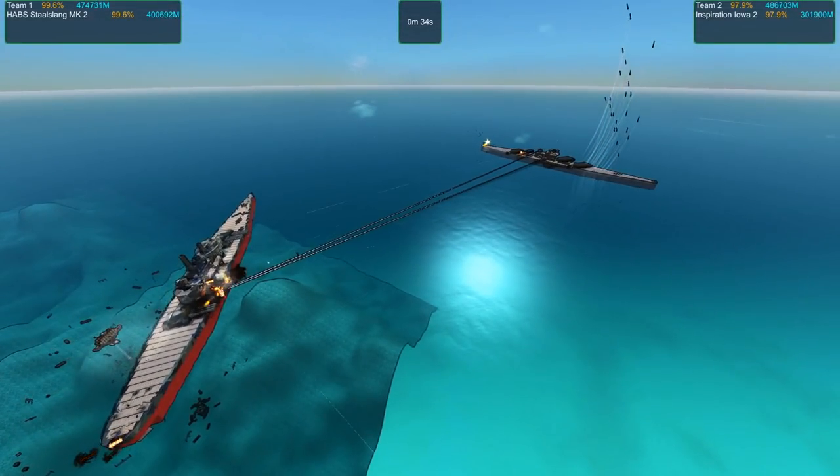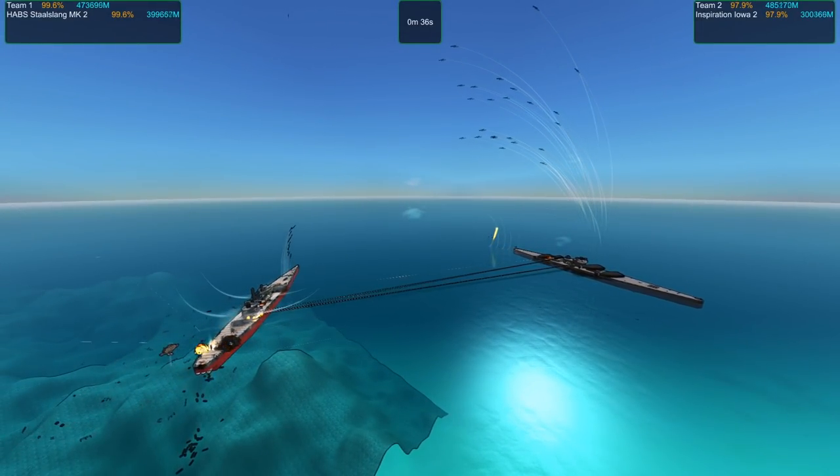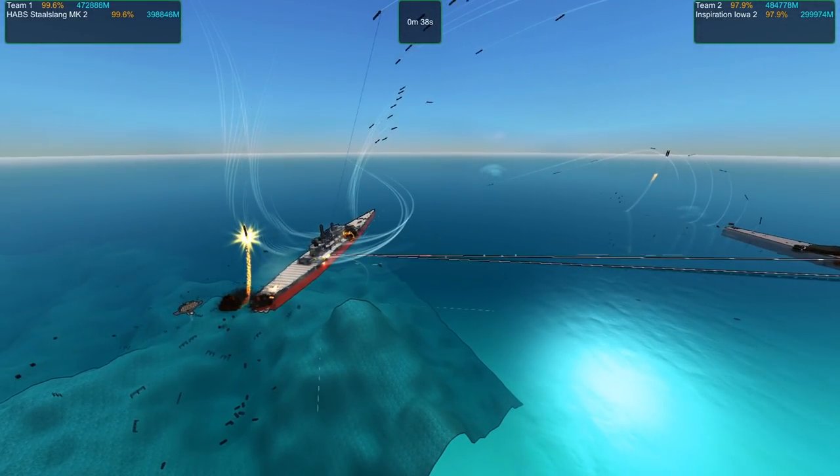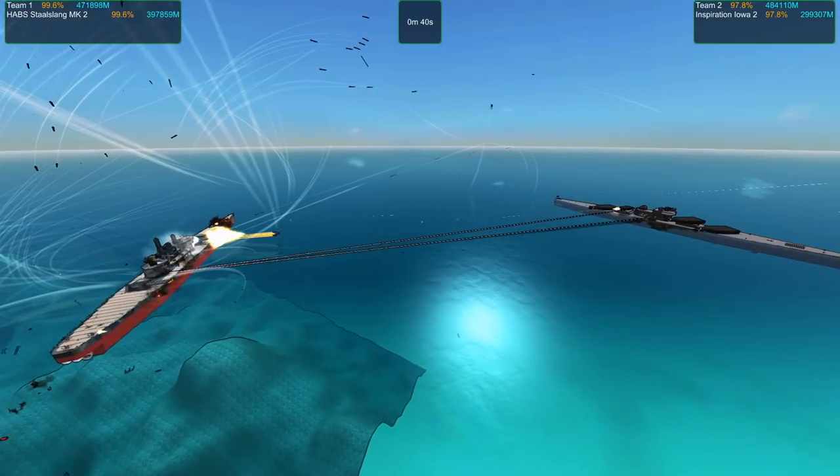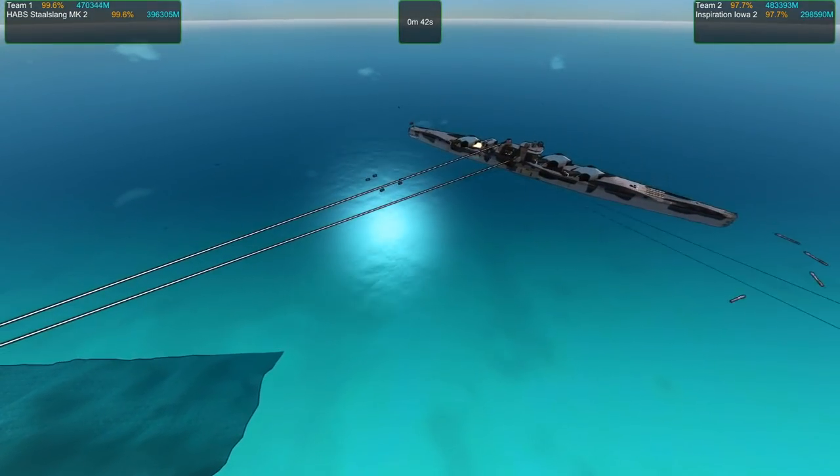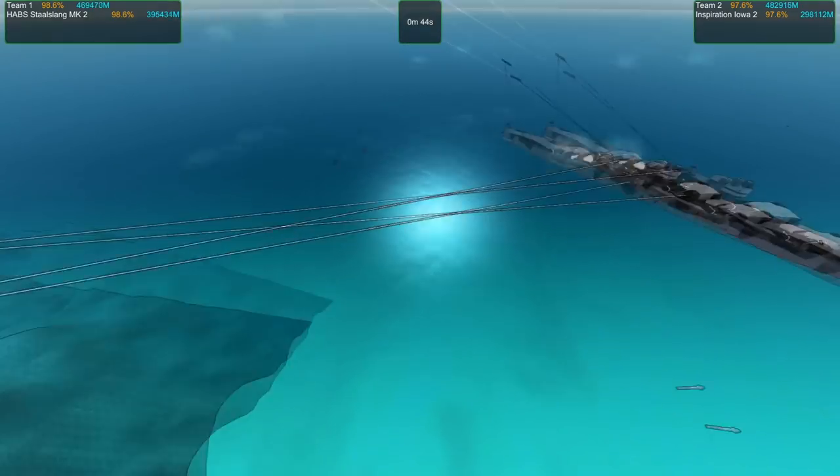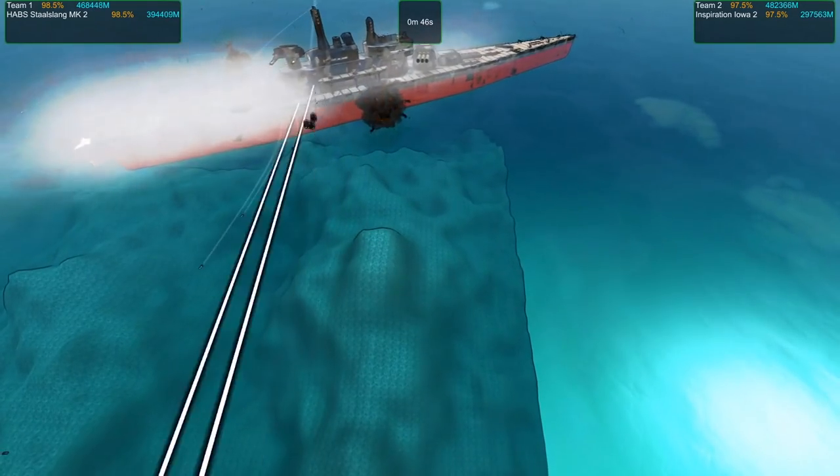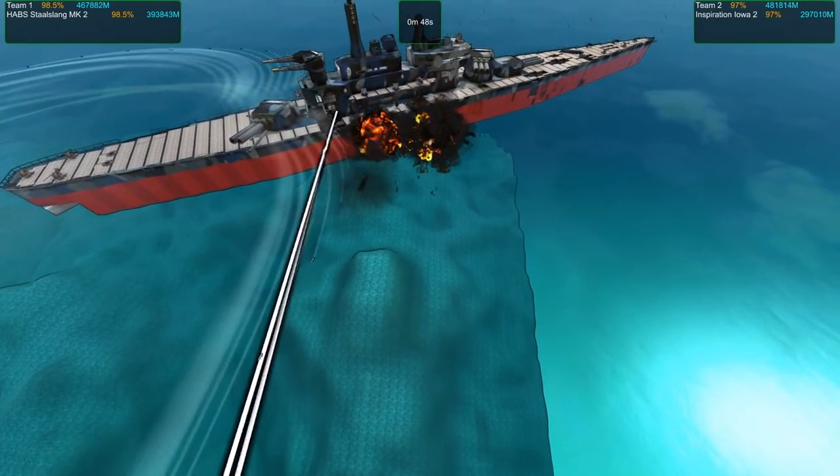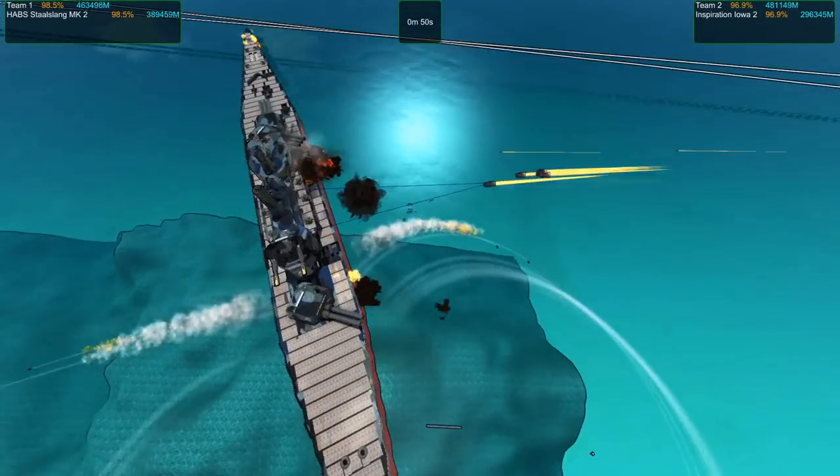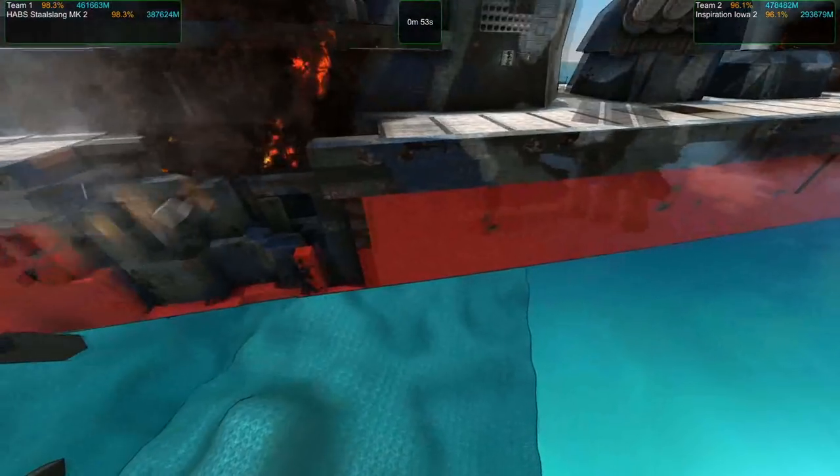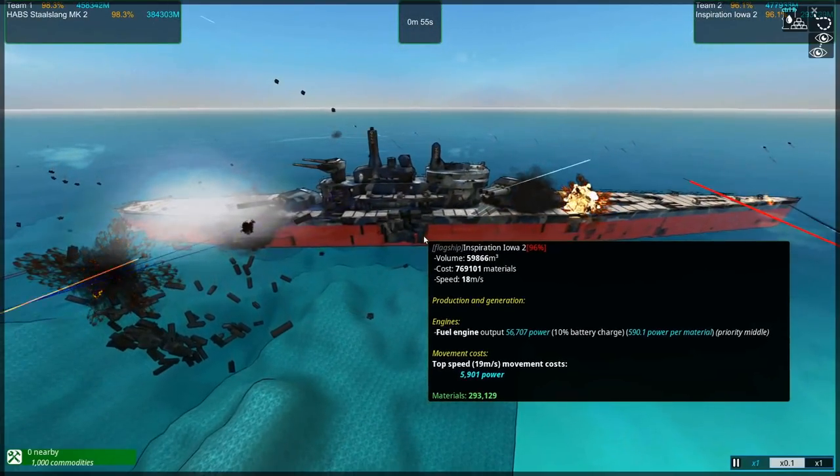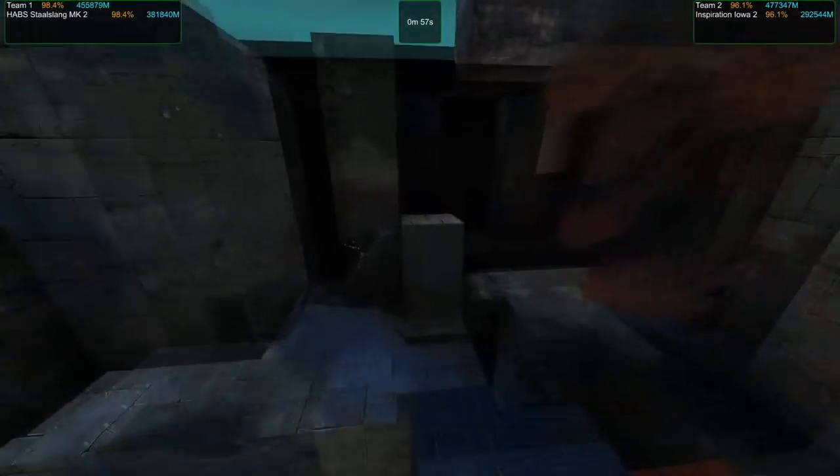Both of them have very strong countermeasures. Those missiles are not really going to hit. Both of them have interceptors that are just sniping each other's stuff out of the way. Stahlslang's crams are actually hitting now, which makes a huge difference because previously they weren't hitting at all.